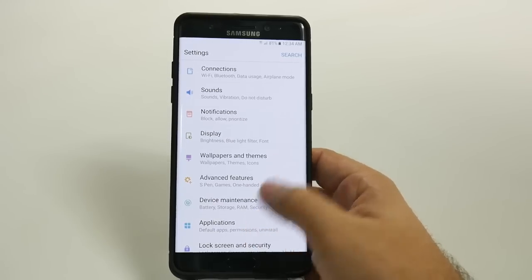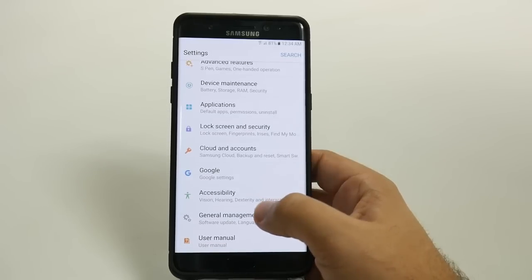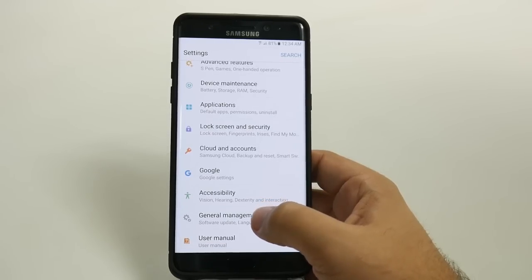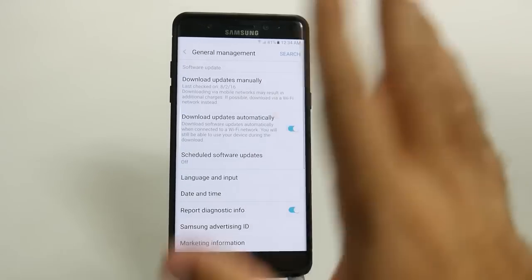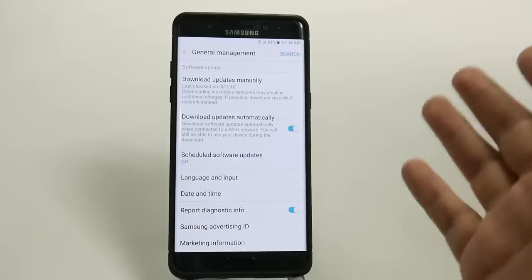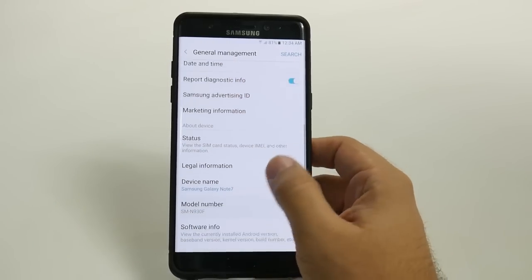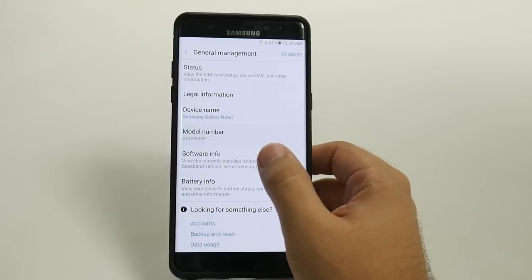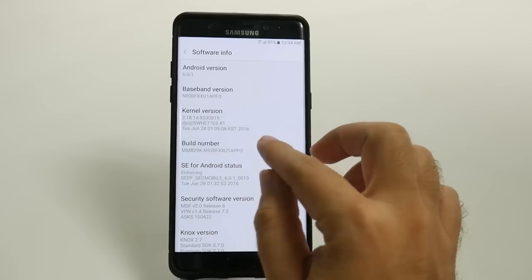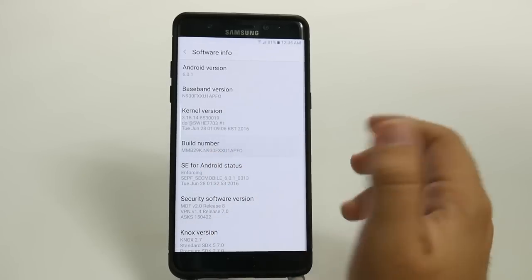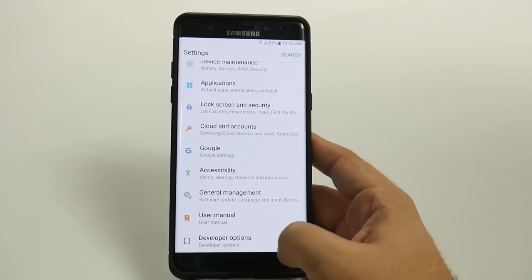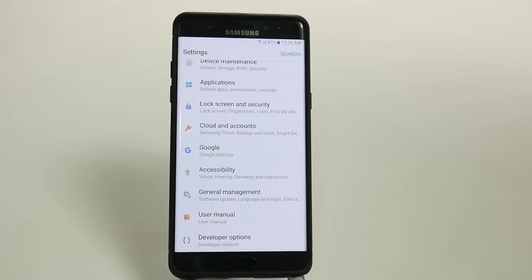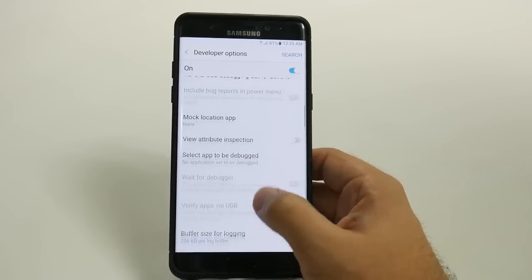The first thing we're going to do is an old trick — speed up the animation. We're going to go into General Management, and depending on your carrier things might look different, but you want to go to Software Info and then hit Build Number repeatedly. Once that is done, go back twice and you will have Developer Options.